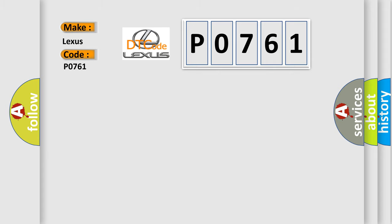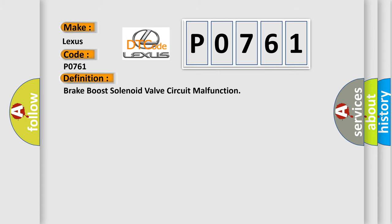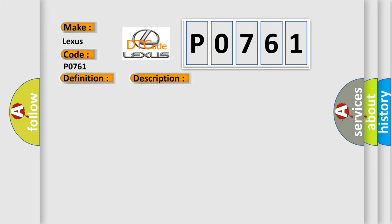The basic definition is brake boost solenoid valve circuit malfunction. Here is a short description of this DTC code: The ignition is on and ignition voltage is greater than 10 volts.